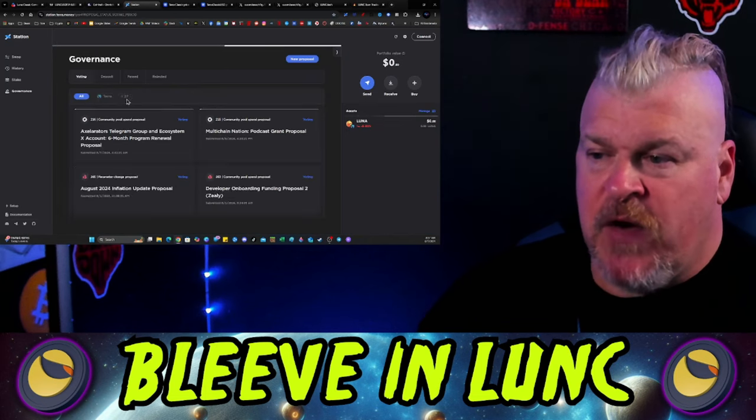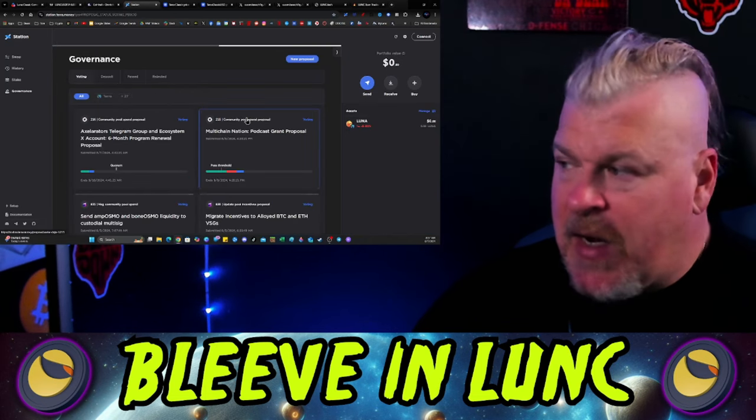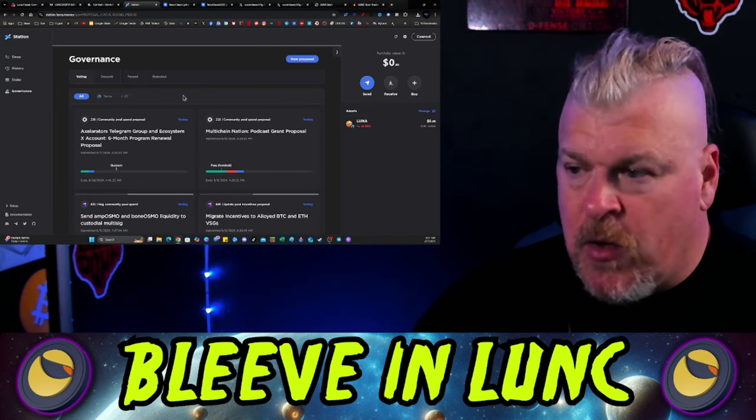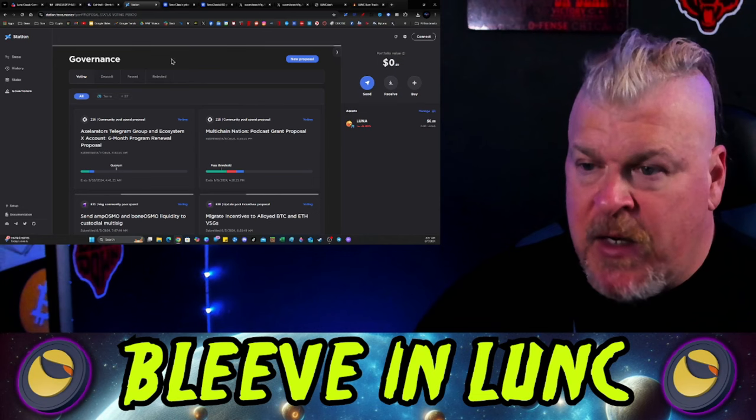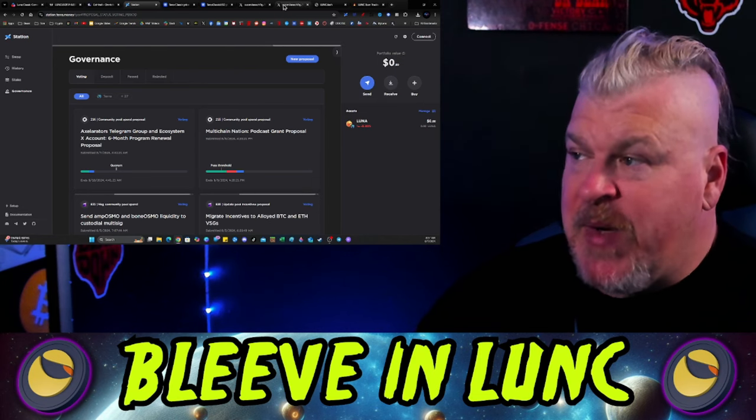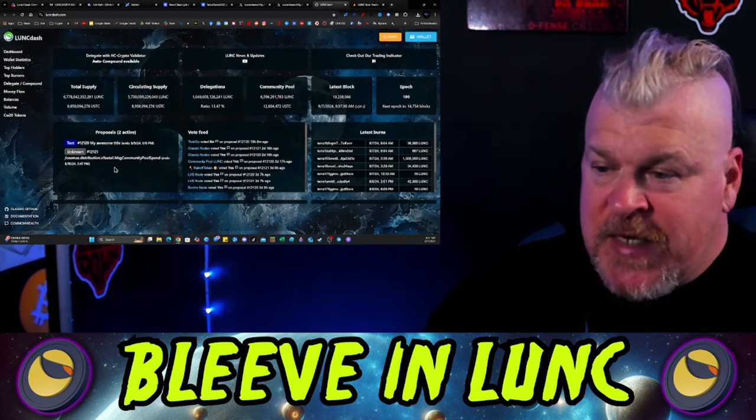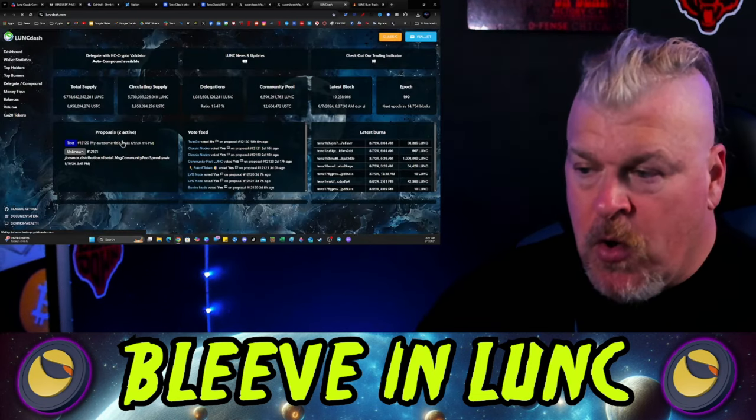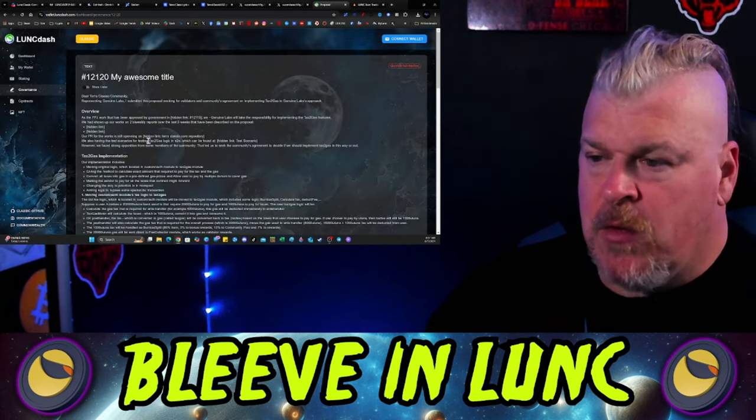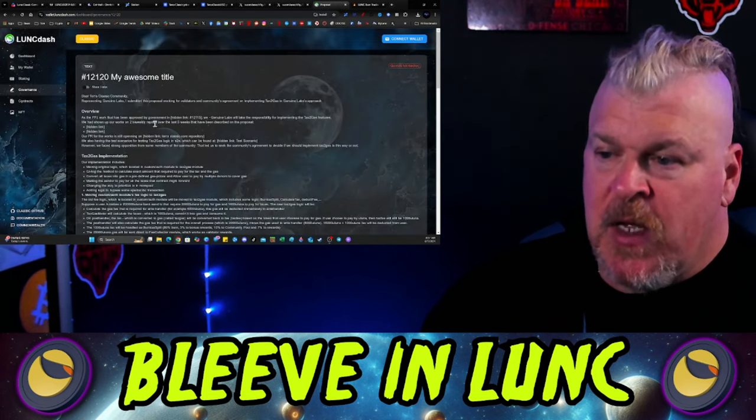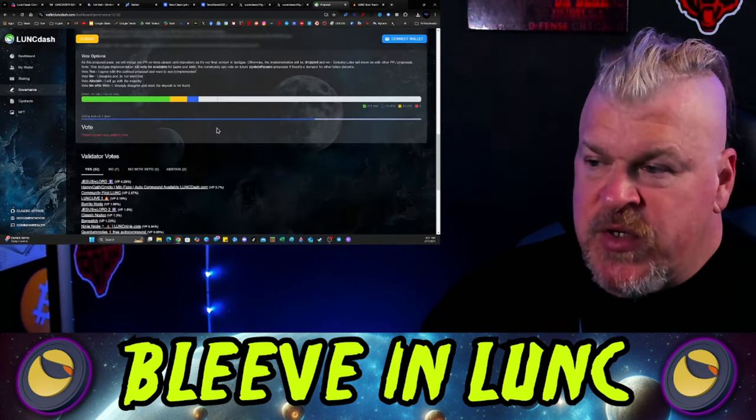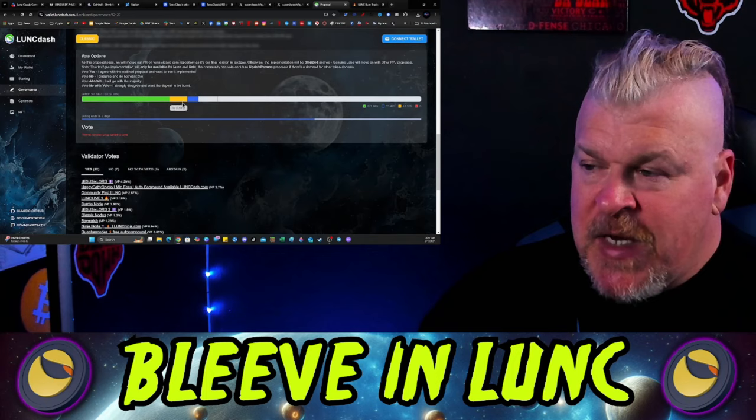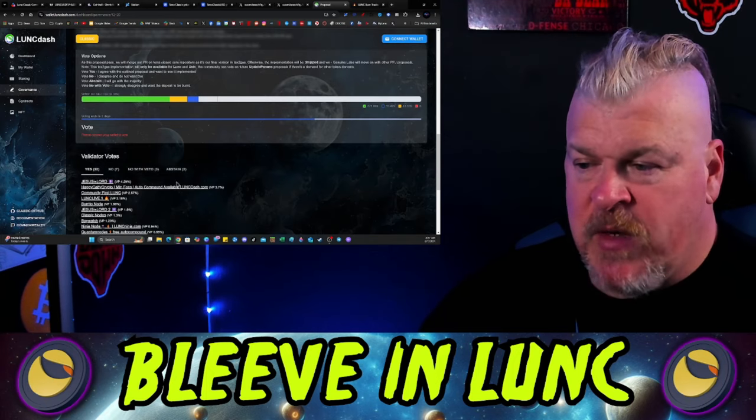As far as governance proposals here, I don't, again, I'm not connected here, I'm not on the classic chain. So very difficult. The best that I can do is tell you that in Lunk Dash over here, this is where everything, this is where I get everything. And this is the Genuine Labs proposal, and it looks like it really kind of looks to me like it's going to pass.